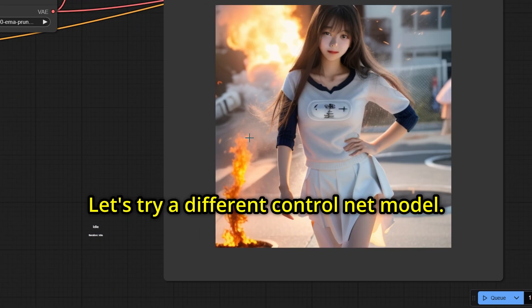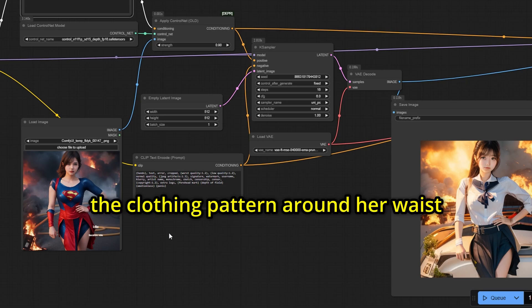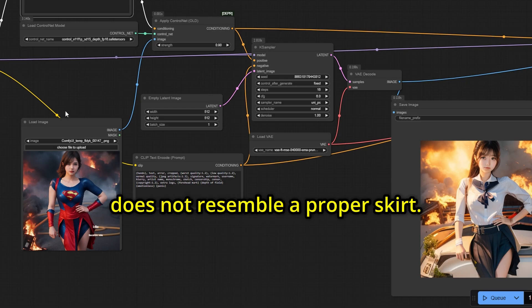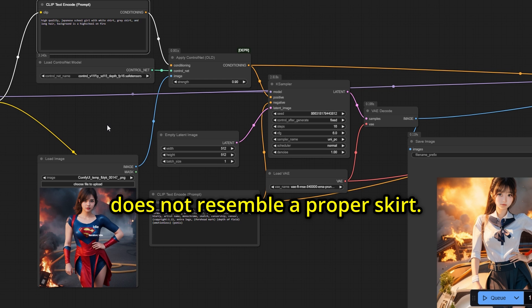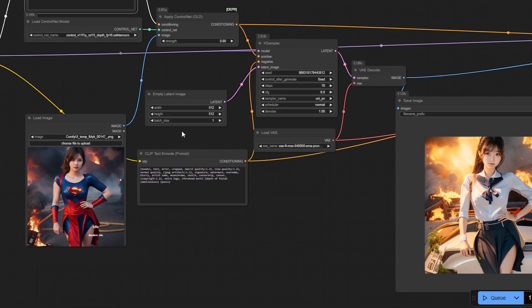Let's try a different ControlNet model. Even when using Depth ControlNet, the clothing pattern around her waist does not resemble a proper skirt. It does not look like a shirt either.